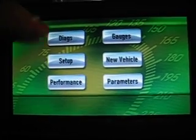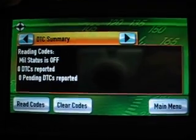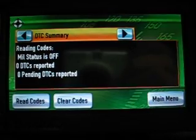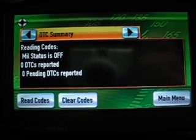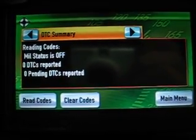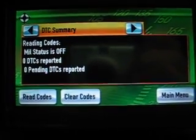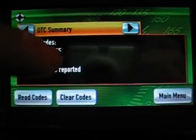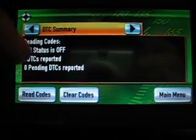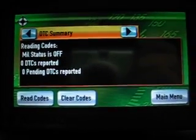This is the main menu here. If you click on or push diagnostics, you see here it will pull up a DTC summary, shows MIL status is off, there's no DTCs reported. This is where you would clear codes or read any codes that you might have.